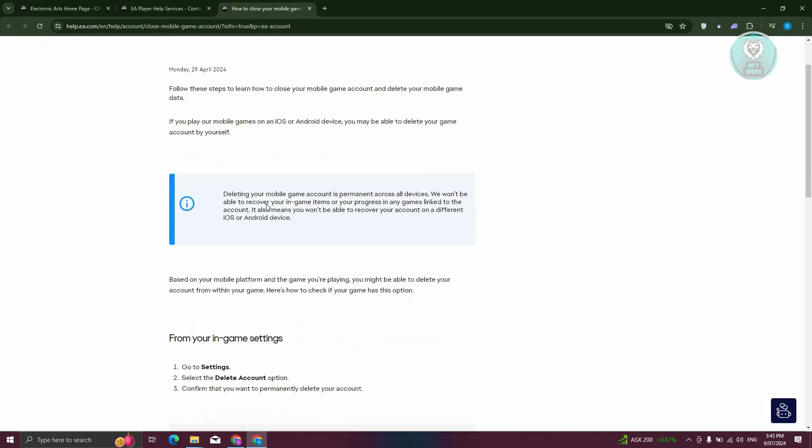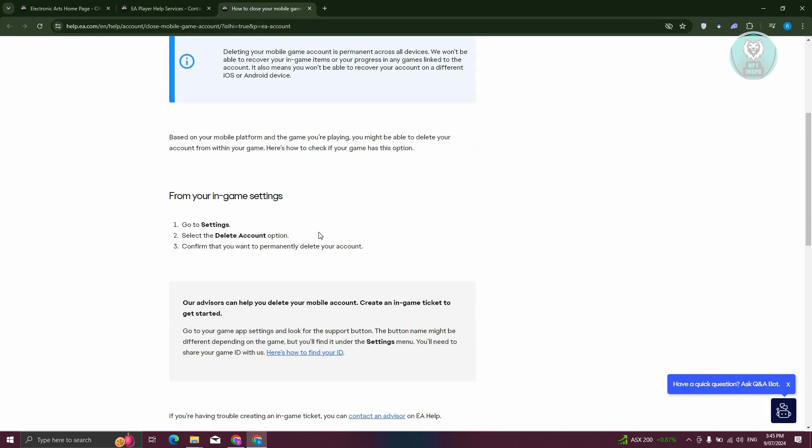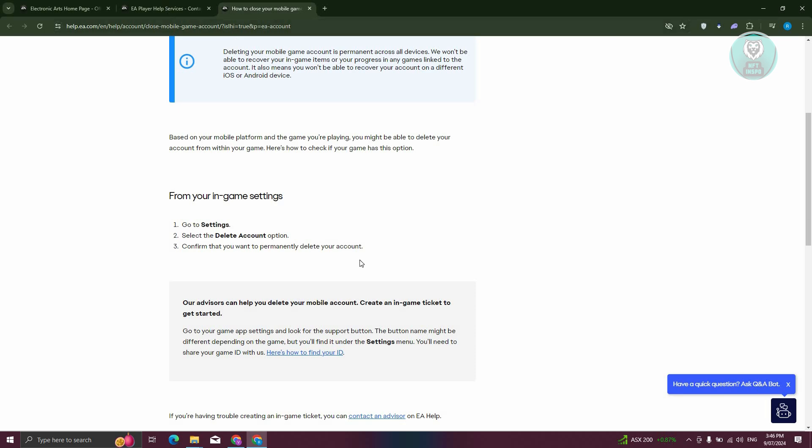You should be able to see your settings and just click on the delete account under that game and confirm that you want to permanently delete your account.